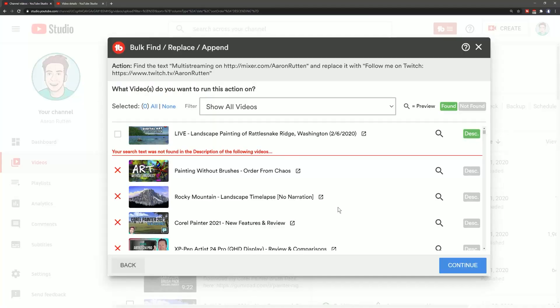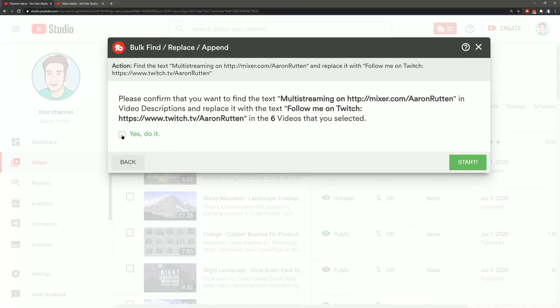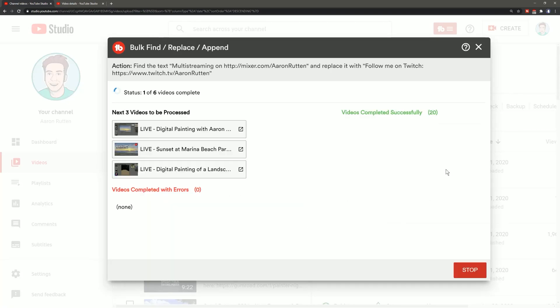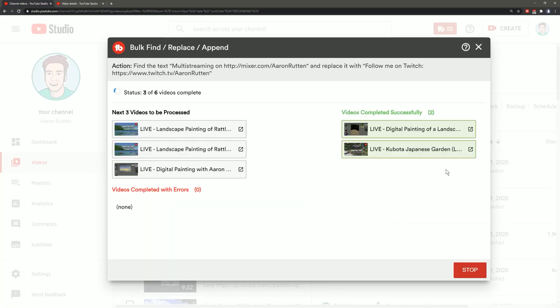So I'm going to be performing a bulk edit using TubeBuddy. TubeBuddy integrates with YouTube and it can allow you to do bulk edits to your descriptions, titles, thumbnails, and it has lots of other really handy features.